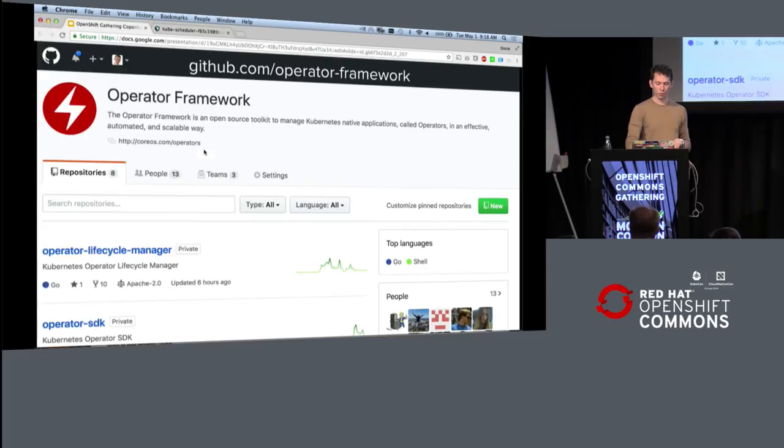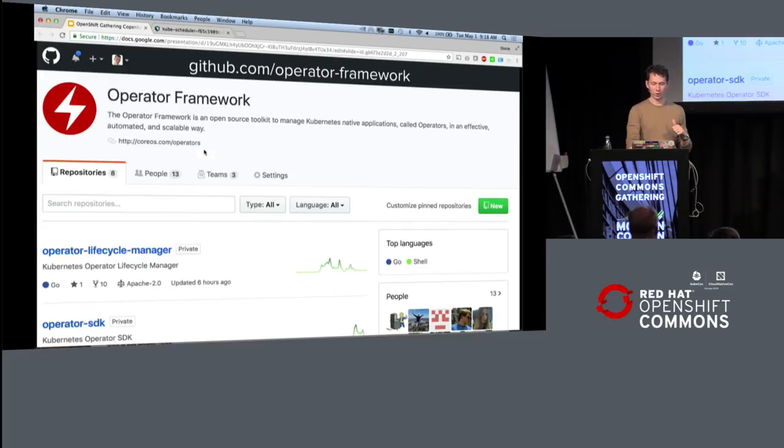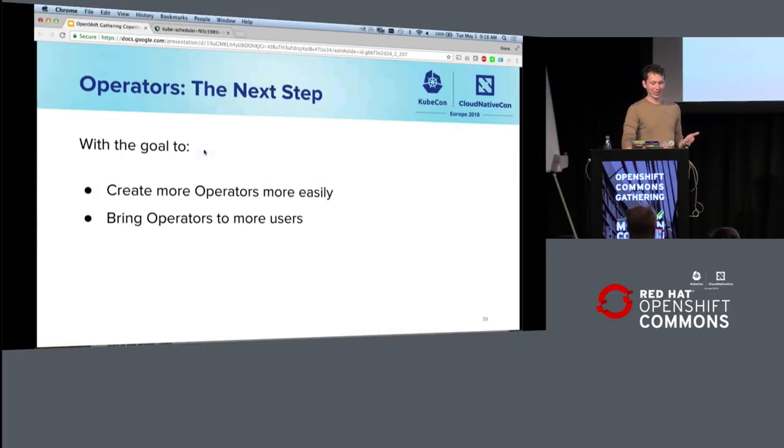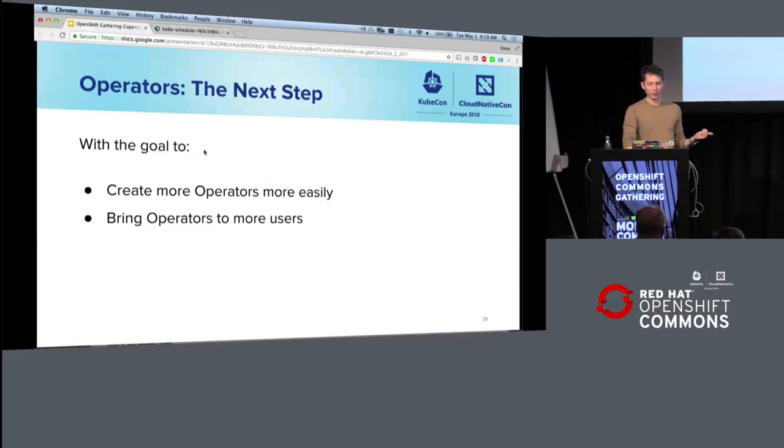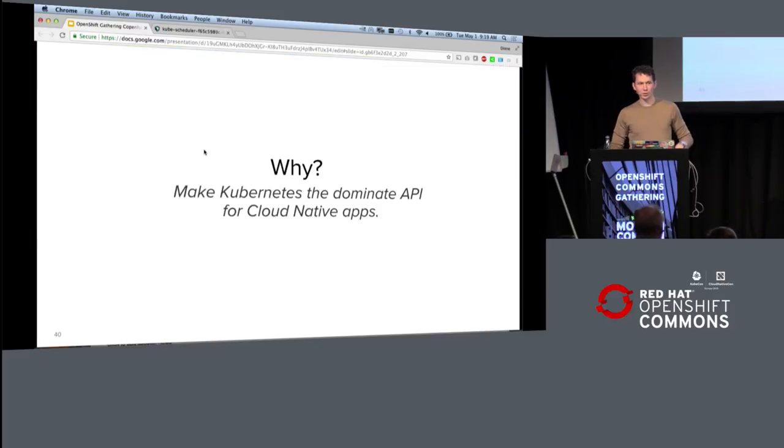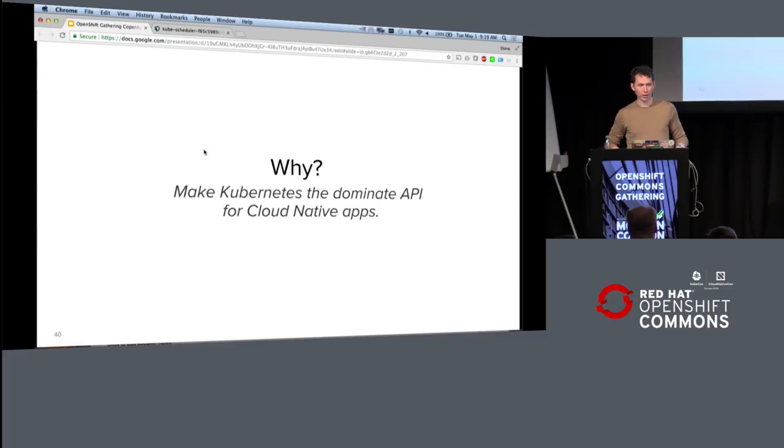So quick recap. It's open source. It's up here. Star stuff, because that's how open source software wins is lots of GitHub stars. And the next steps here, we want to make more operators more easily and bring more users to those.